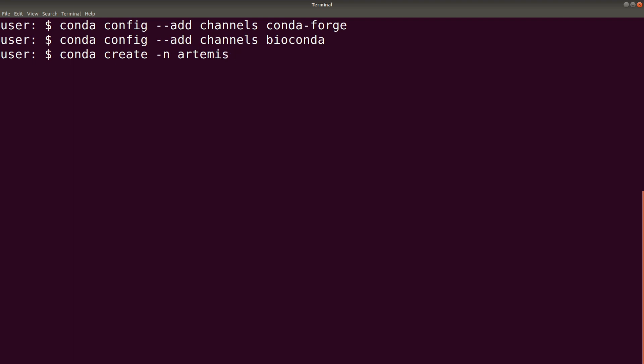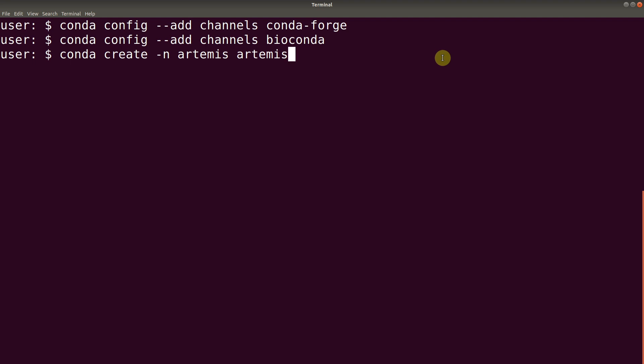So after we are done with this command, then we add the other option which is the Artemis software itself. So what we will do is that we are creating this environment and in the process of creating, we also install Artemis as well. So now we proceed and we hit the Enter key.